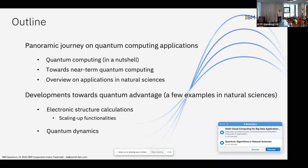In the second half we talk about some developments towards quantum advantage. Obviously we are not yet there, but we are building up all the tools — starting from the hardware but also software and algorithms — in order to reach quantum advantage in the domain of natural sciences. Here I selected topics on electronic structure calculations, focusing on scaling up functionalities. At the end, if time permits, I will also introduce the topic of quantum dynamics.